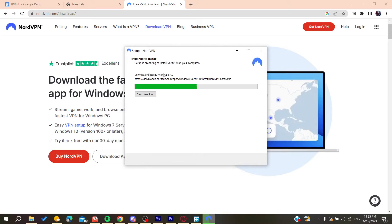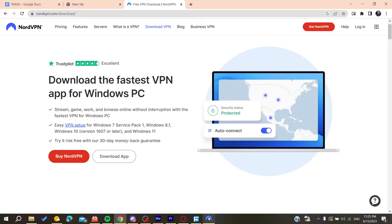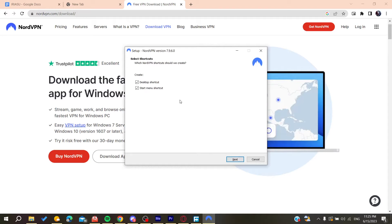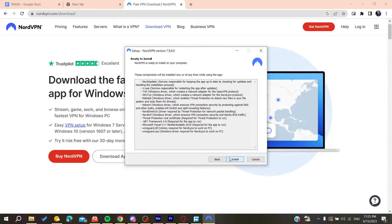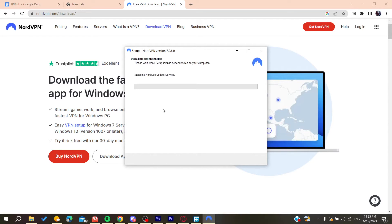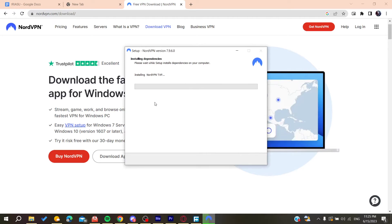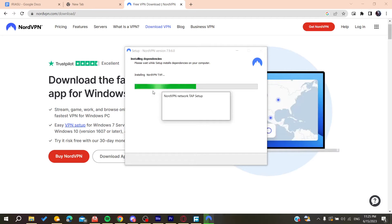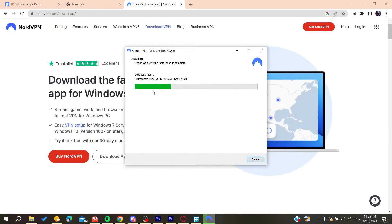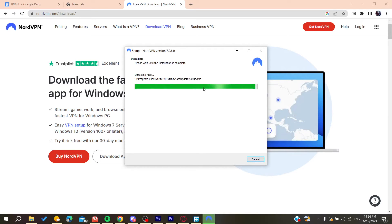I'm going to click next and now the VPN is starting to be downloaded. All we need to do is to finish our installing. I'm going to add desktop shortcut and click on install. It will take a few seconds or a few minutes for the VPN to be installed on our PC completely.